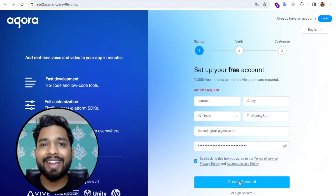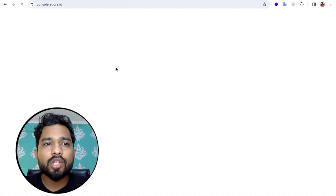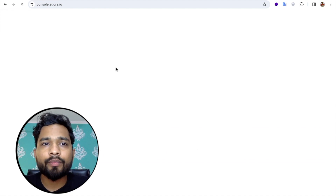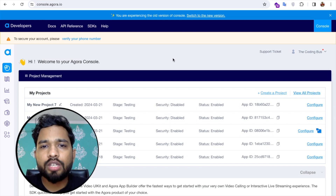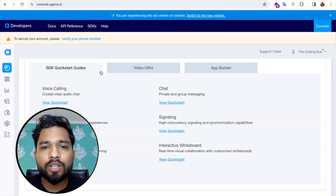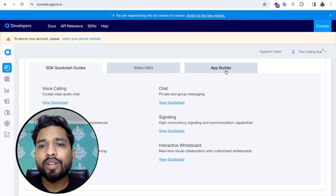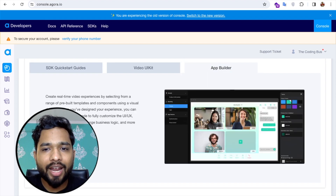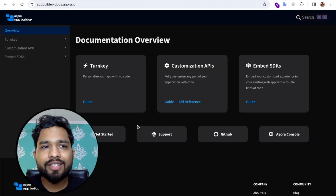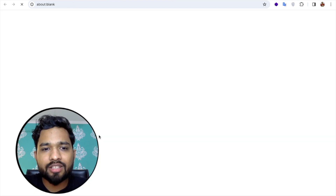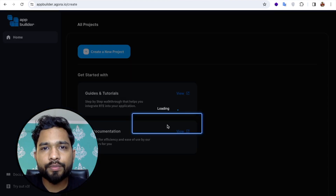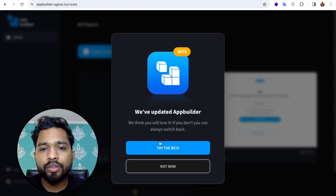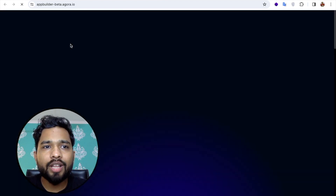Click 'Create Account.' After login, you'll be taken to console.agora.io — that's the dashboard. Scroll down and you'll see options: SDK Quick Start, Video UI Kit, and App Builder. Click on the App Builder option, then click 'Try App Builder.' You can use their beta version — I'll click on the beta version and go to the App Builder dashboard.